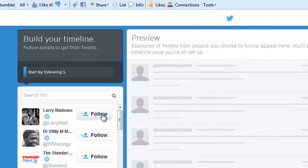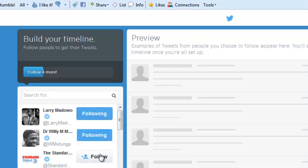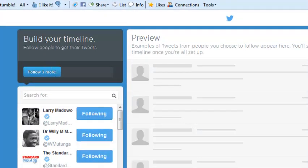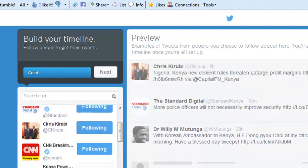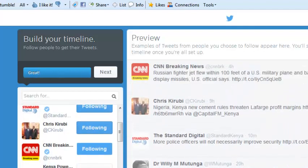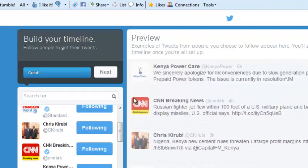You can start by following a few people that are going to be suggested for you by Twitter. You can unfollow them later if you don't want to be following these people. Then you can just click on next.